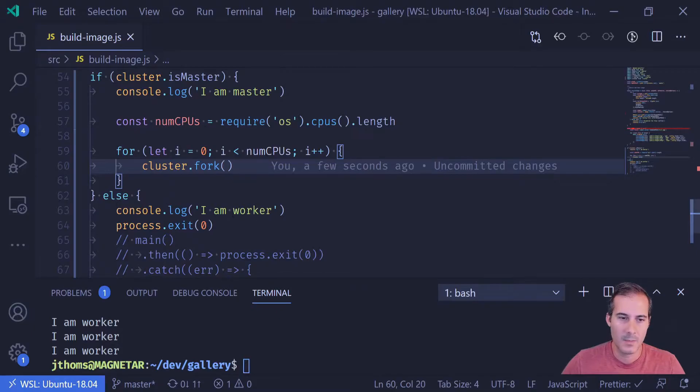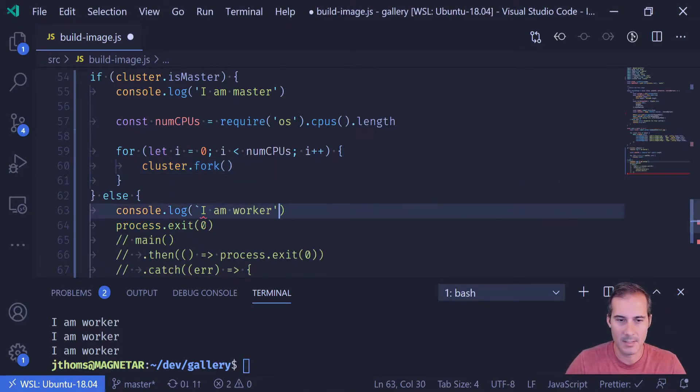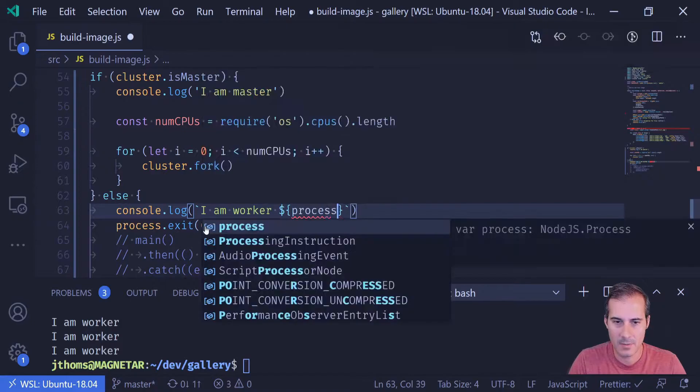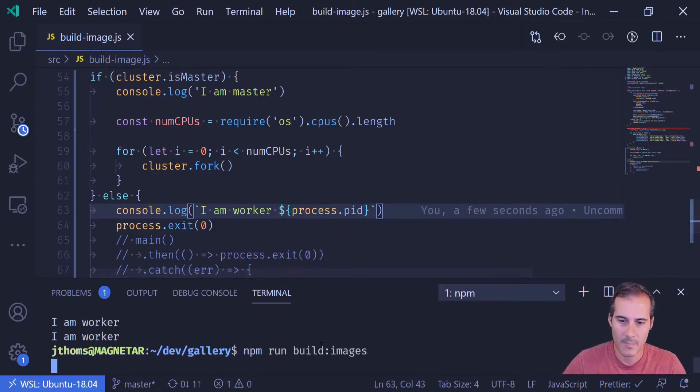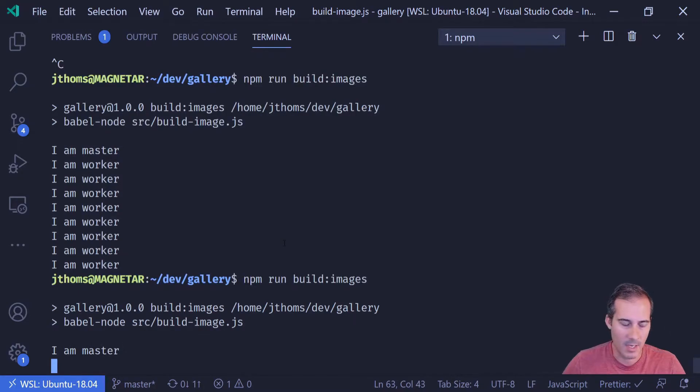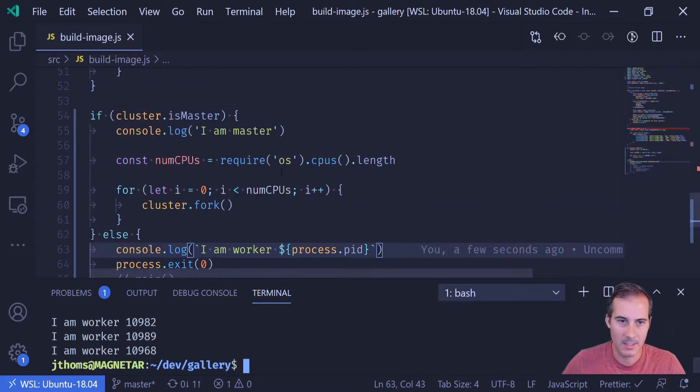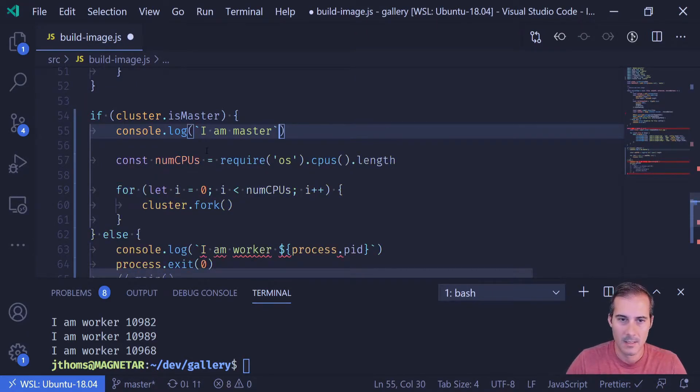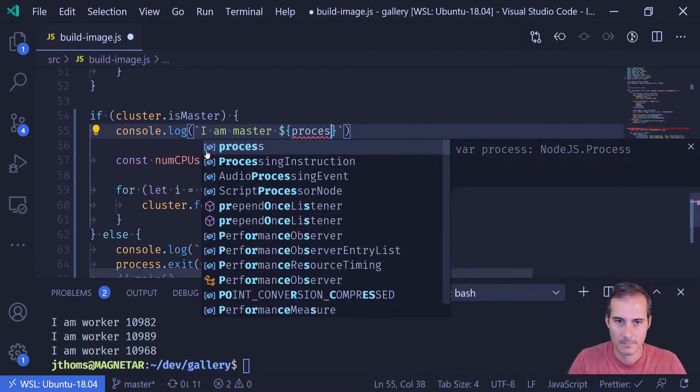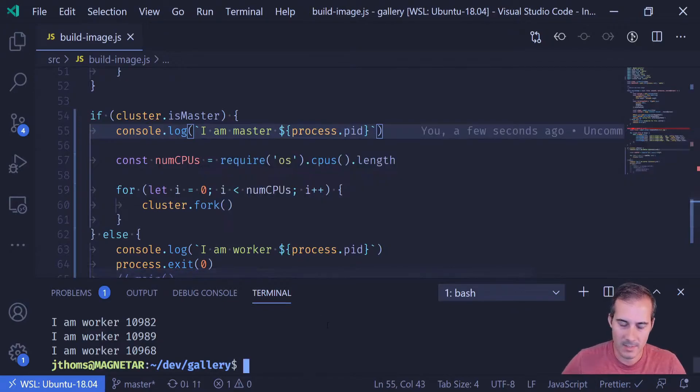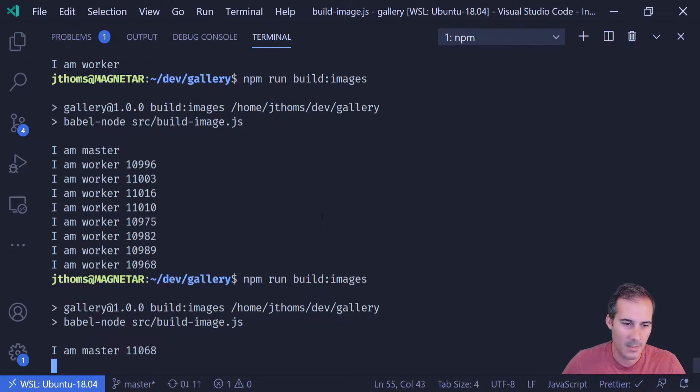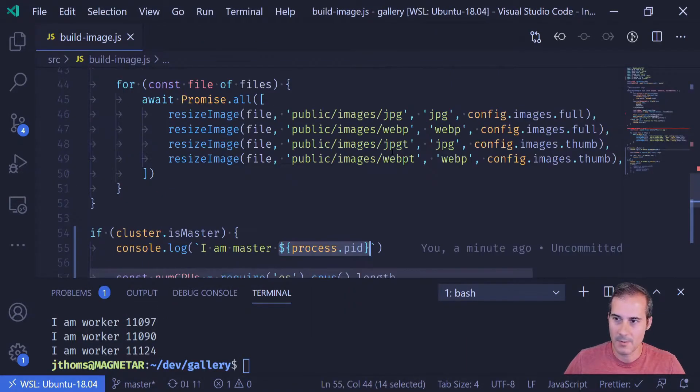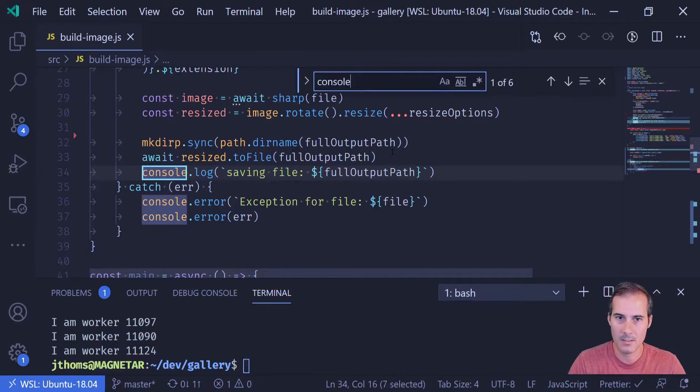So I'm going to cancel this just by hitting control C. I'm going to run the process again. And now I'm expecting my workers to exit. So here's I'm master. Here's my workers. And I'm returned to my prompt, which is exactly what I was expecting. So the next thing I'm going to do is I'm going to add the process ID. So I should be able to access this through just process.pid. And that's just so I can keep track of which worker is what. I'm going to go ahead and add this into the master as well.